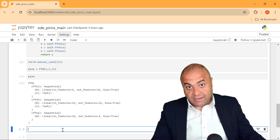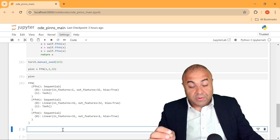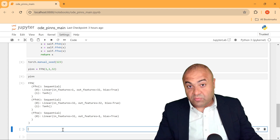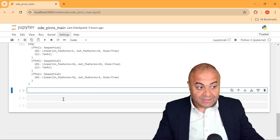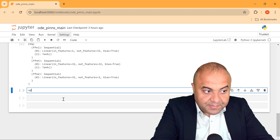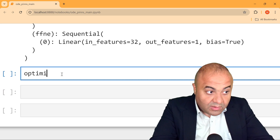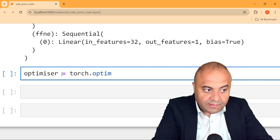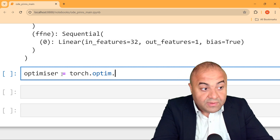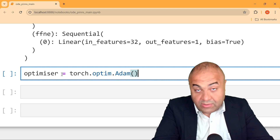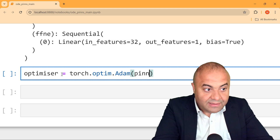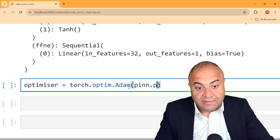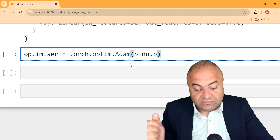After defining the neural network that is going to be trained, we need to define the training process. To do so, we will start with the optimizer. We will define it as: optimizer equals torch.optim.Adam — a very well-known optimizer — and we pass in the neural network (pin) and what we want to optimize, which is its parameters.